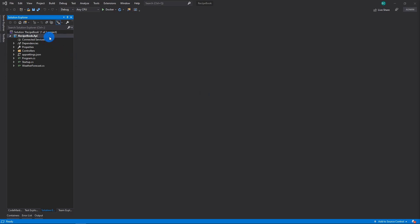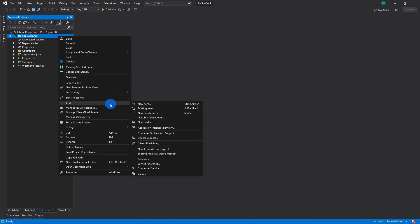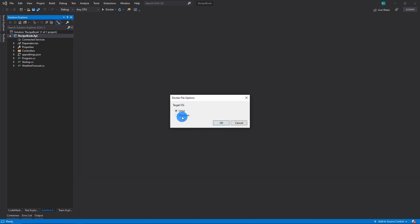So what you have to do is on your project level, right click, go to Add, and then you want to add Docker support. Then you want to choose your operating system. I usually use Linux, and you can use Windows if you want.